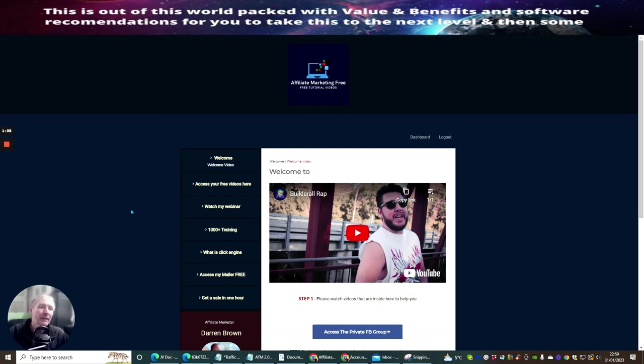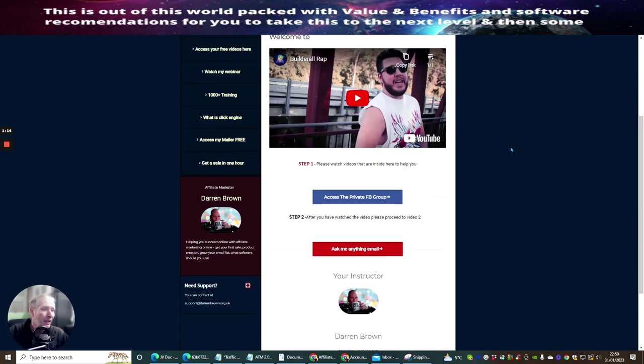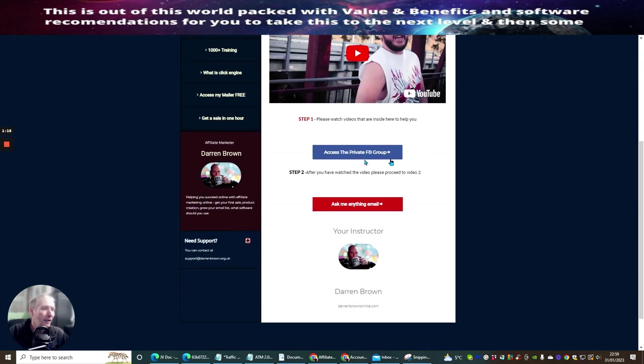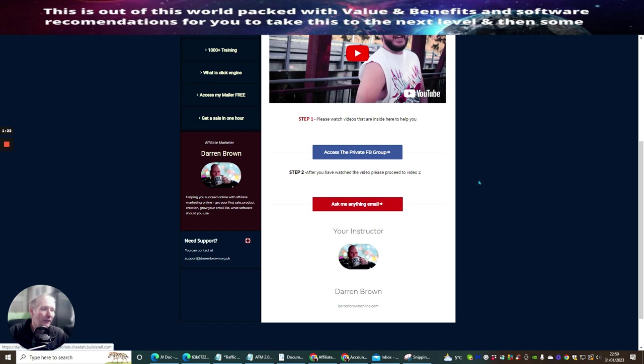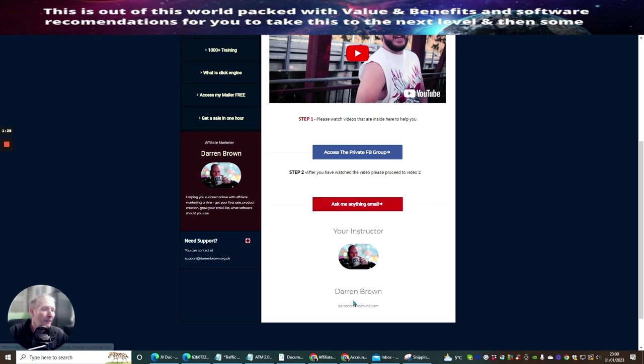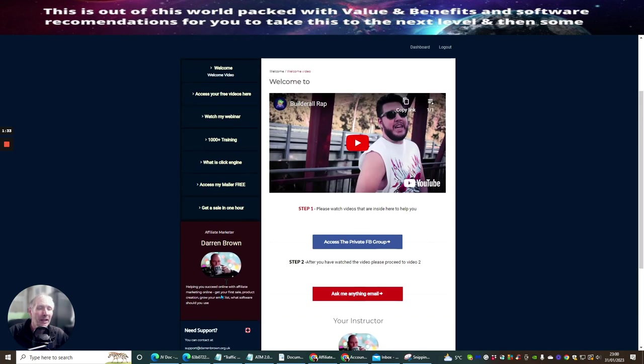So the idea is that you go through this and you'll see that the video we're talking about now will be right here. And then you'll be able to access my private Facebook group, which is right here. You can ask me anything by email. So if there's anything that's on your mind to do with affiliate marketing, I'm going to help you. You need to click on this link here. And as always, you'll always be able to get in contact with me with my support email.